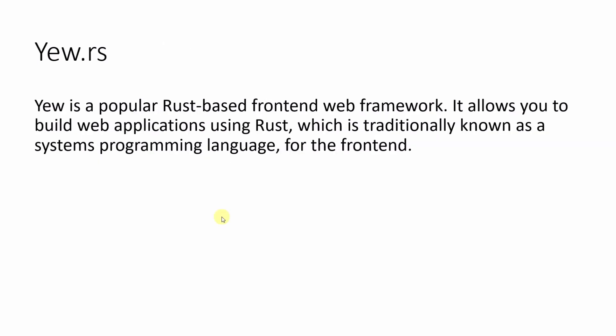Yew.rs is a popular Rust-based front-end framework. It allows you to build web applications using Rust, which is traditionally known as a systems programming language for front-end. You can bring Rust's memory safety and performance to web.